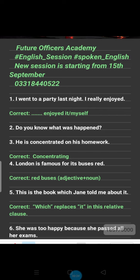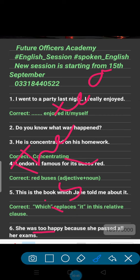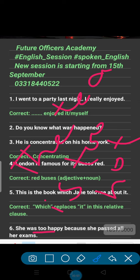Why is 'too' wrong? Because 'too' carries a negative meaning. It is used in a negative sense — like 'That tea is too hot' means I don't like hot tea. So 'she was too happy' is incorrect because 'too' implies something negative.